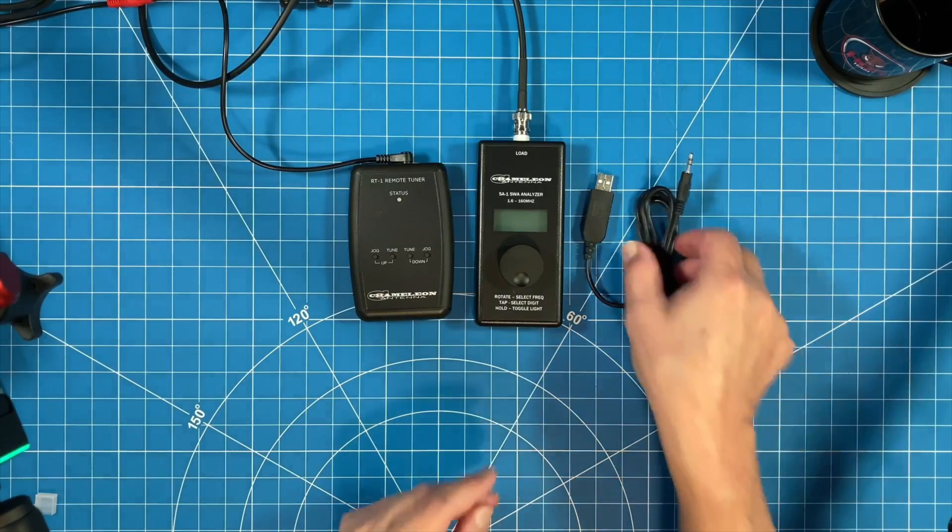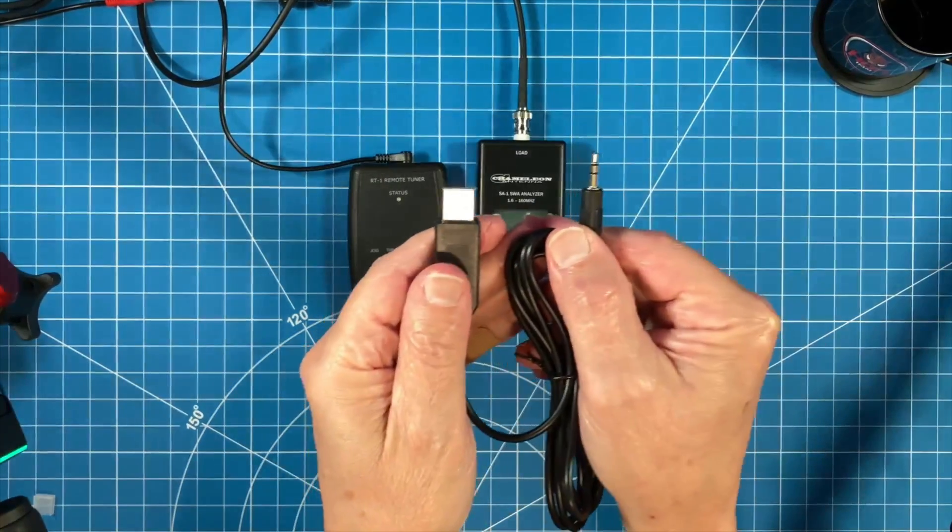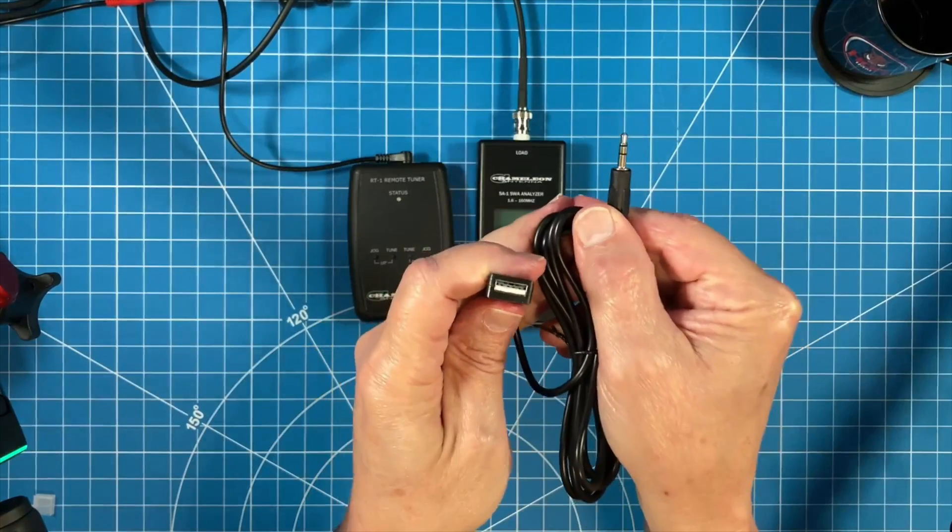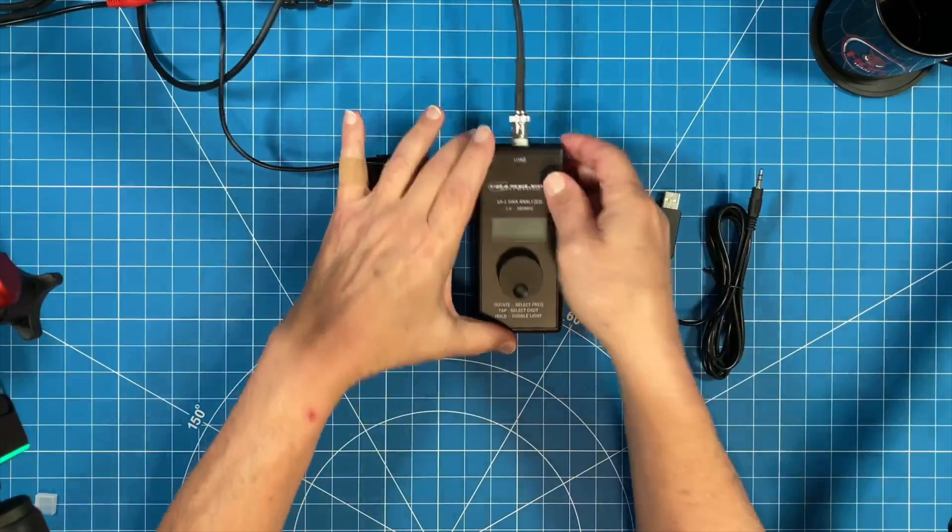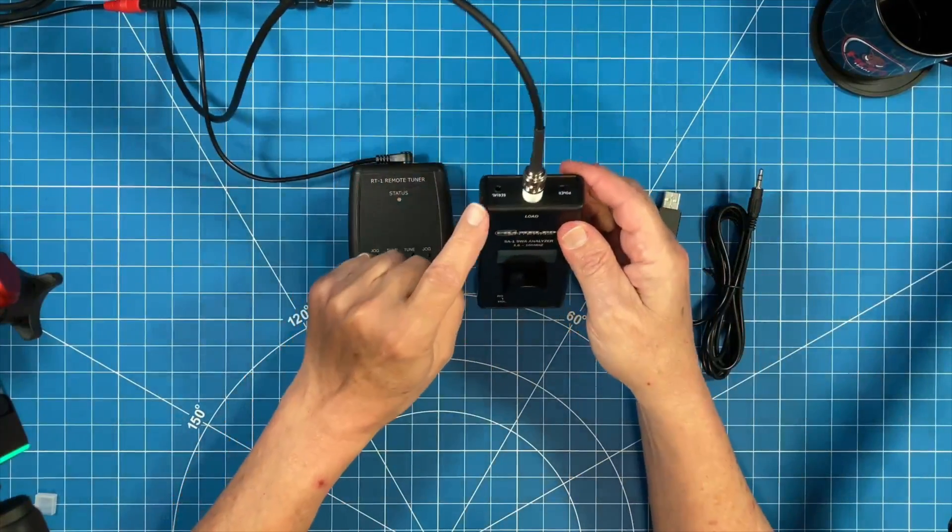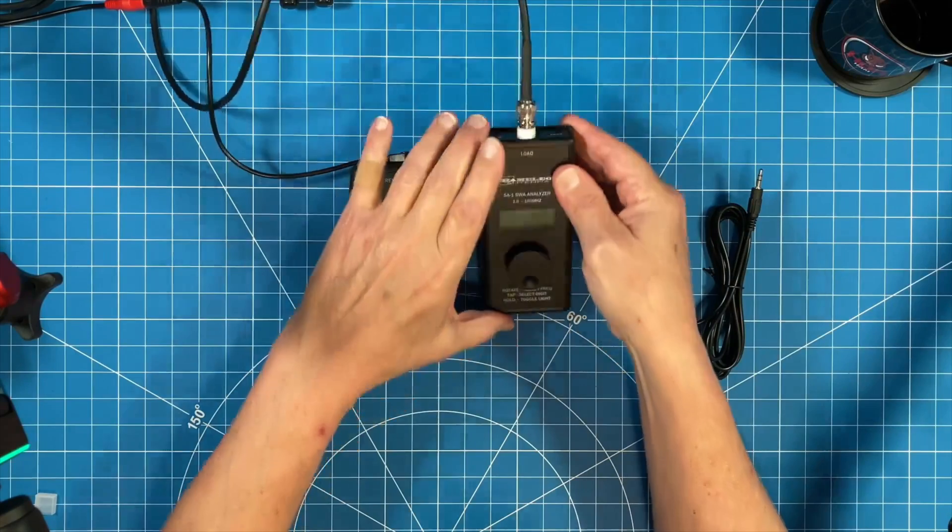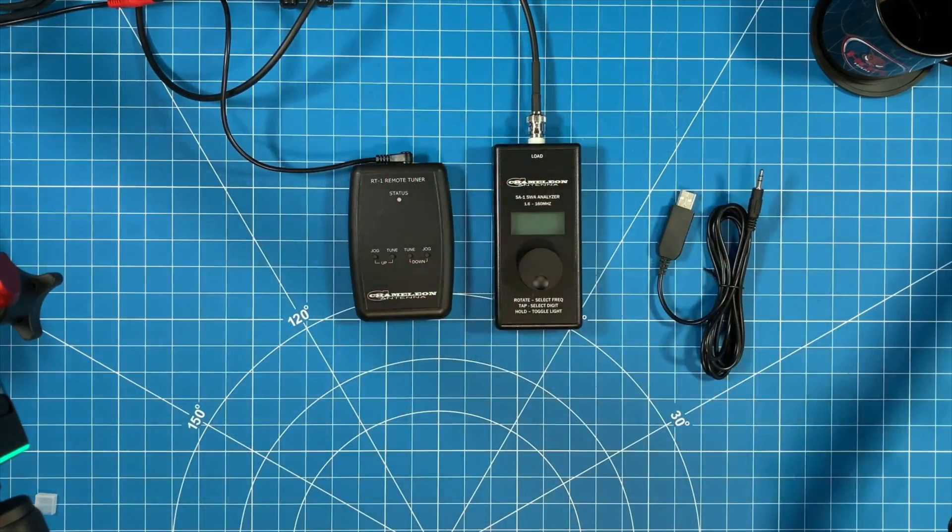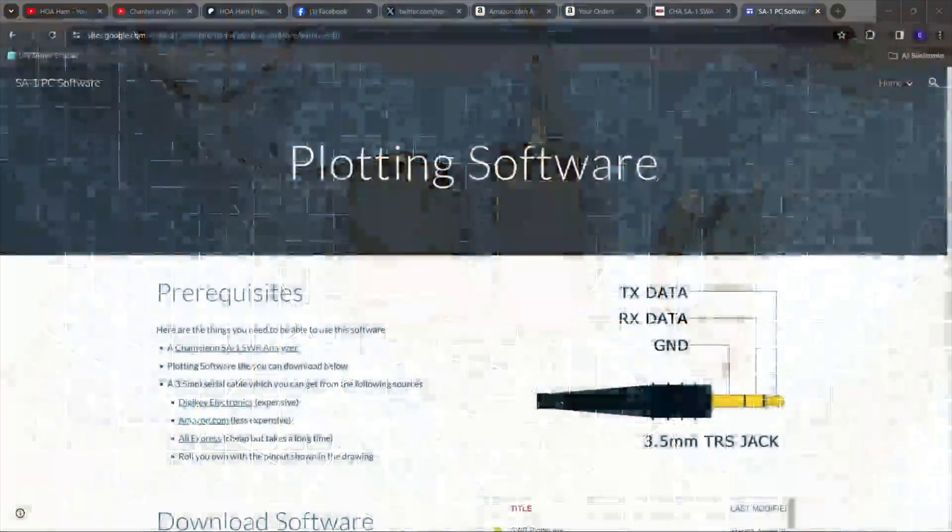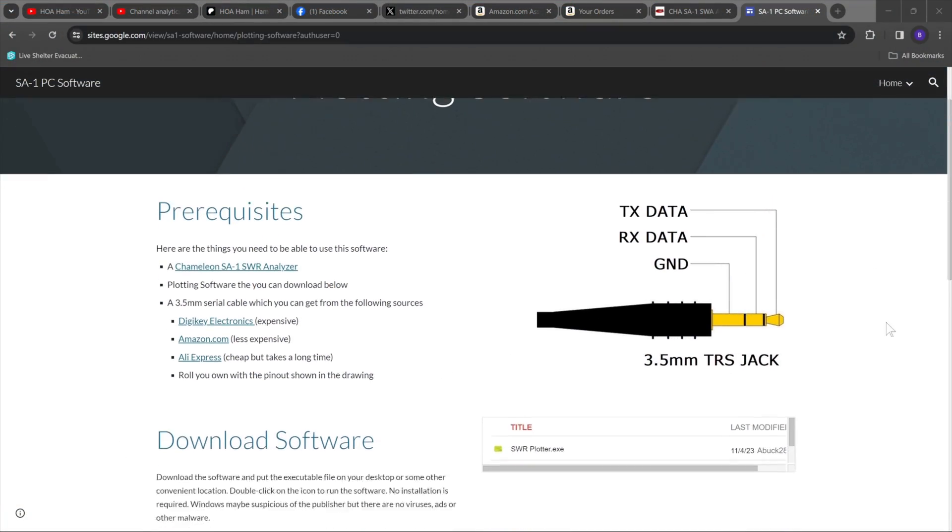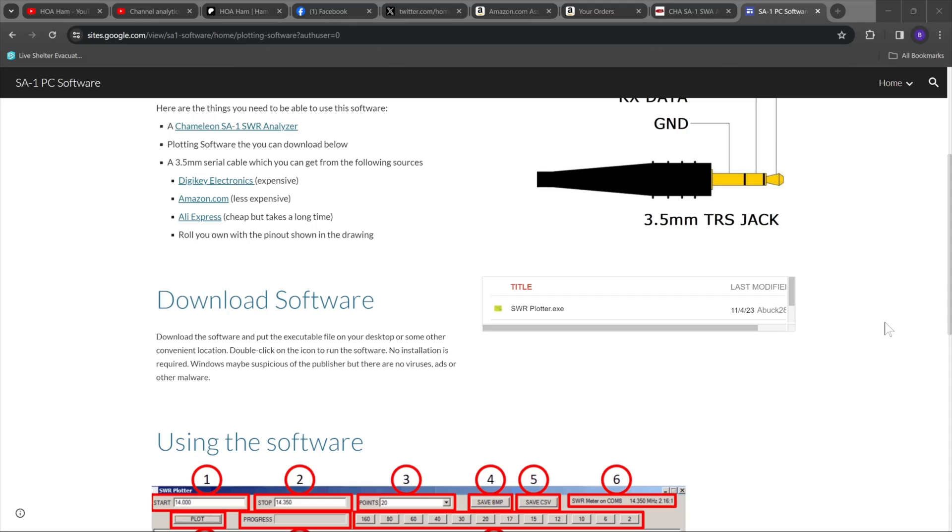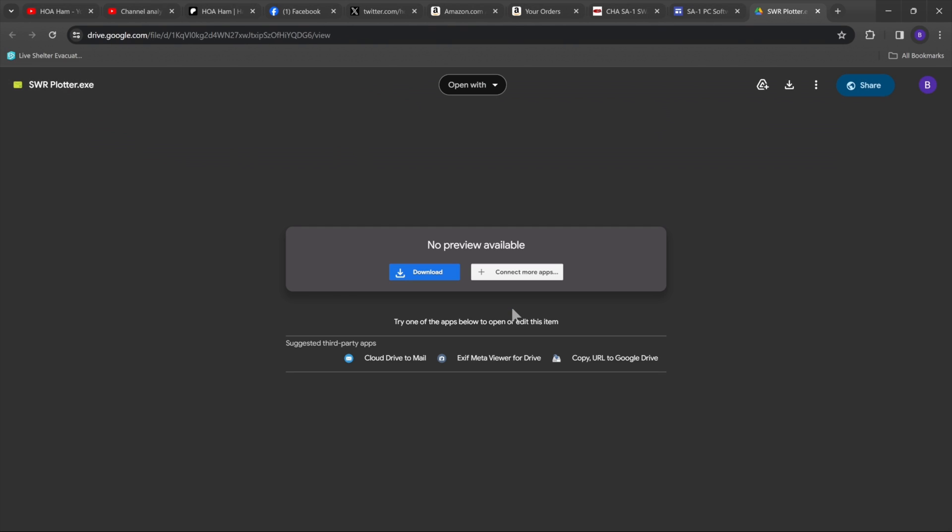Before we can demonstrate the plotting software, we need this cable. I'll leave a link in the description below where you can pick this up and it needs to be plugged into the top of the meter as well into the USB-A port of our computer. Navigate to the page and select the executable file. Chameleon has a link on the product page for the analyzer and I'll leave a link in the description below.